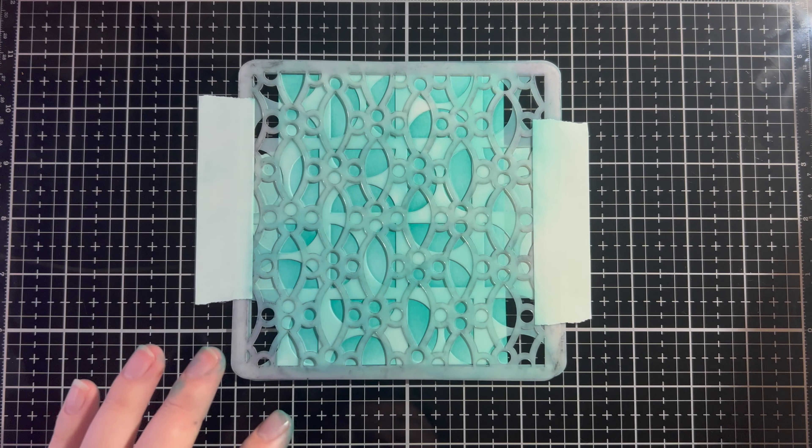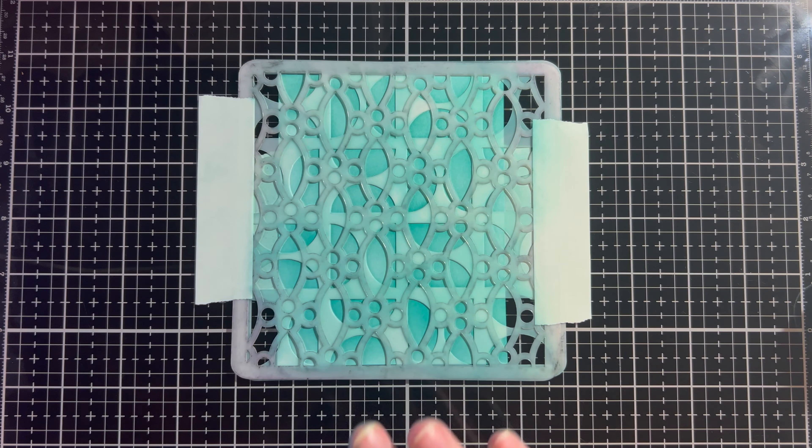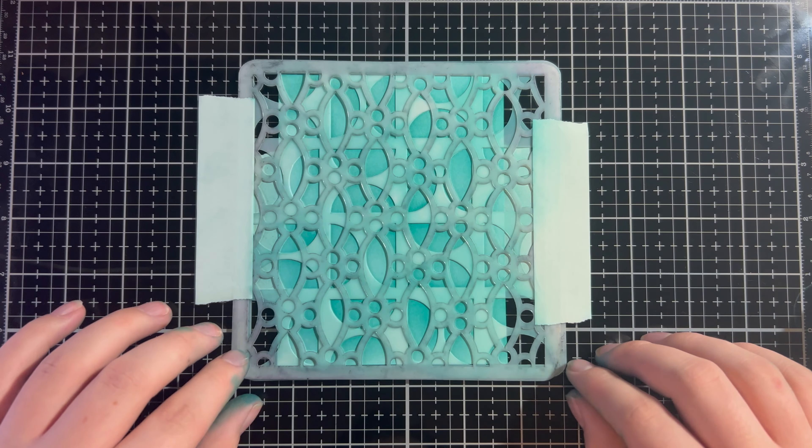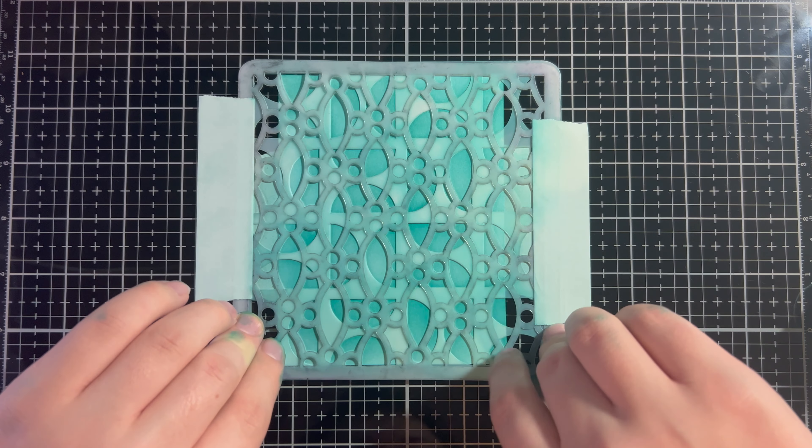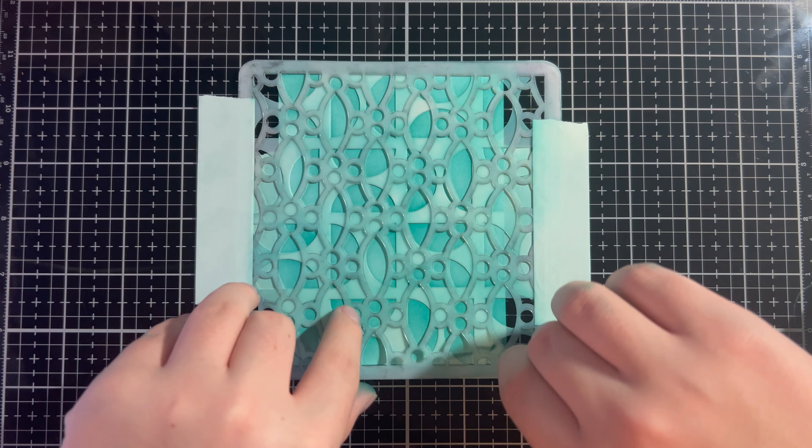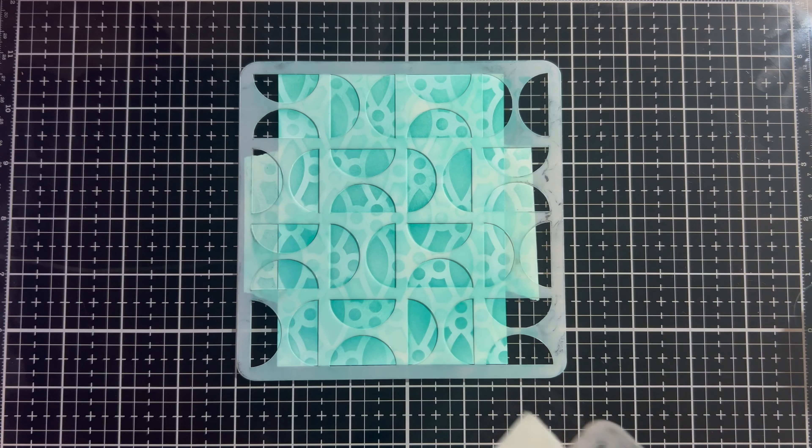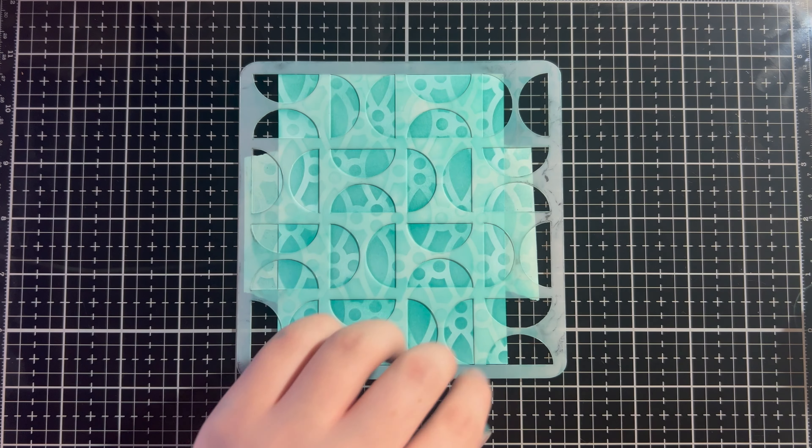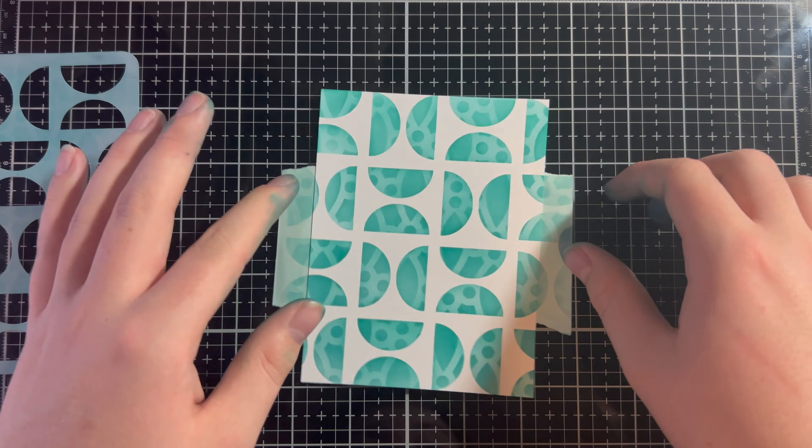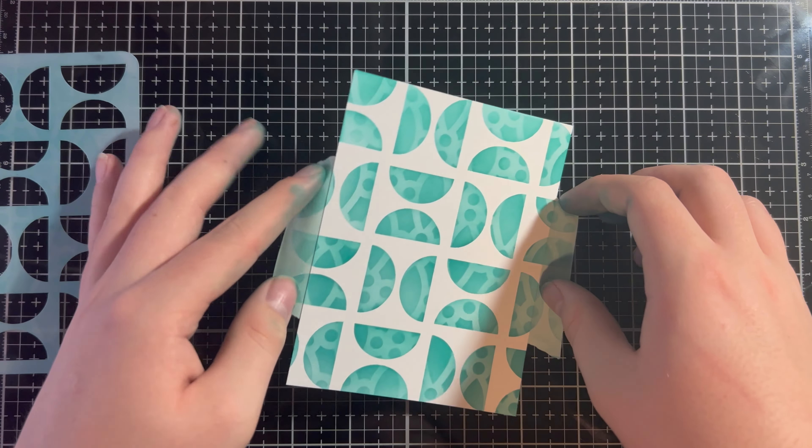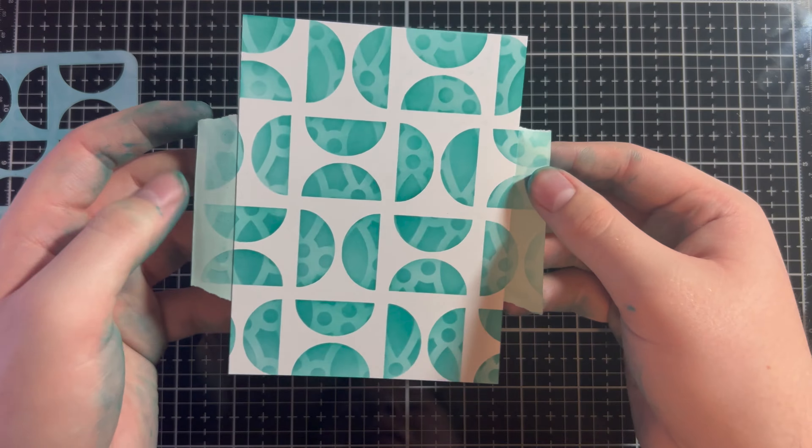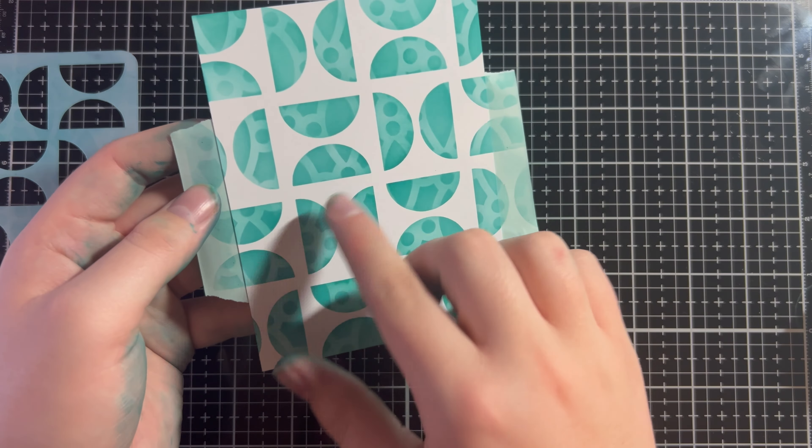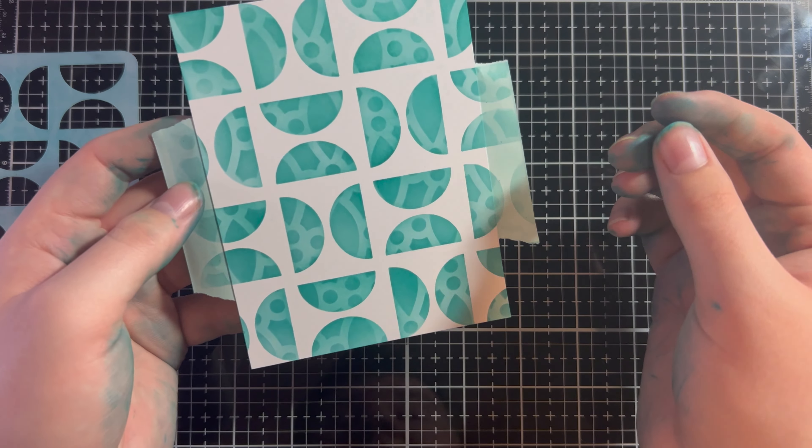Now that I've gone through with the second stencil and everything is completely covered, we can peel to reveal. This is going to look so cool. So, that's our first stencil. Now, we're going to take off the second one and look at how amazing this is. You can see that first stencil, which created those half circles.